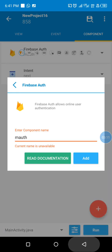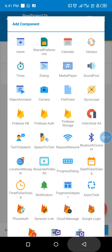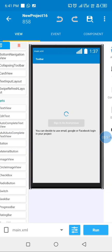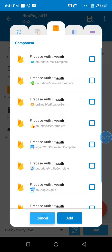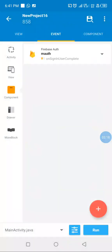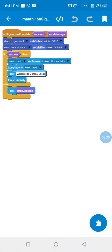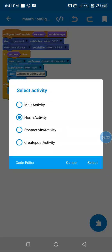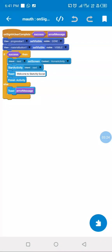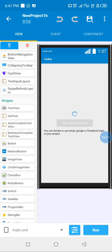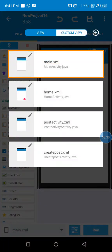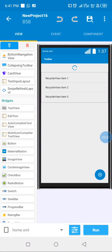We use the sign-in anonymous method. Before we can see this sign-in block we need to add the Firebase Authentication component. Once signed in, we listen to the sign-in complete event — if sign-in is complete and successful we go to our home activity, or we toast the error message to the user.